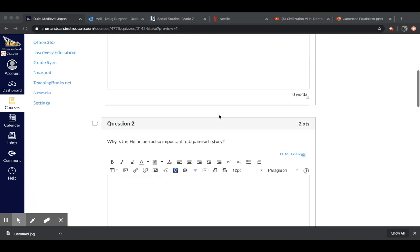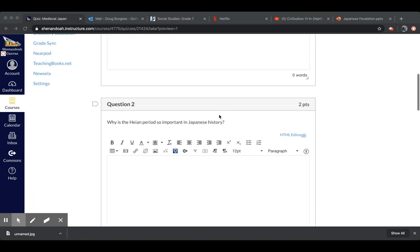Okay, question two. Why is the Heian period so important in Japanese history? So, what about that period makes it important?